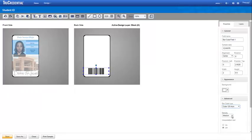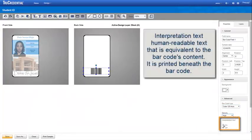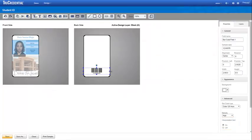Turn Interpretation Text on and specify the font properties. Interpretation Text displays human readable text printed beneath the barcode that is equivalent to the barcode's content. Make sure you specify enough height in the General section to include interpretation text in addition to the bar height.